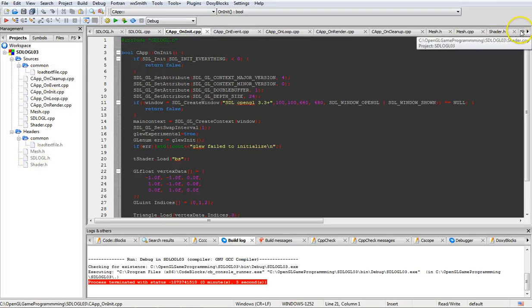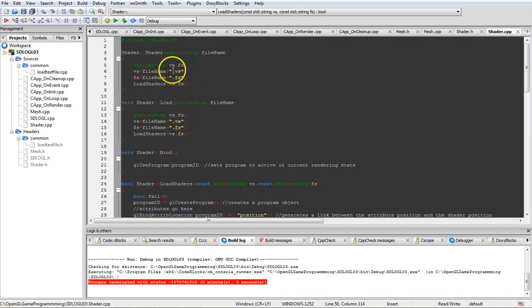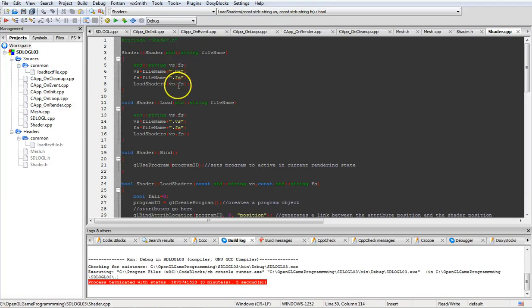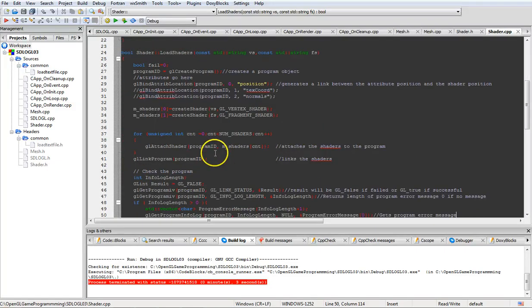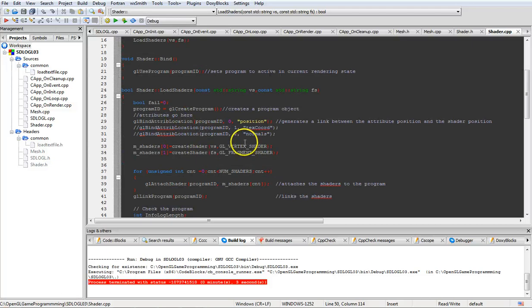Moving over to the shader implementation now. The initialization function simply takes a file name, adds two endings - vertex shader and fragment shader extensions - and dumps them down to the load shaders function. The load function also does the same thing, dumping down to load shaders. The bind function, which we'll see later on, just binds and tells it which program it's going to be using.